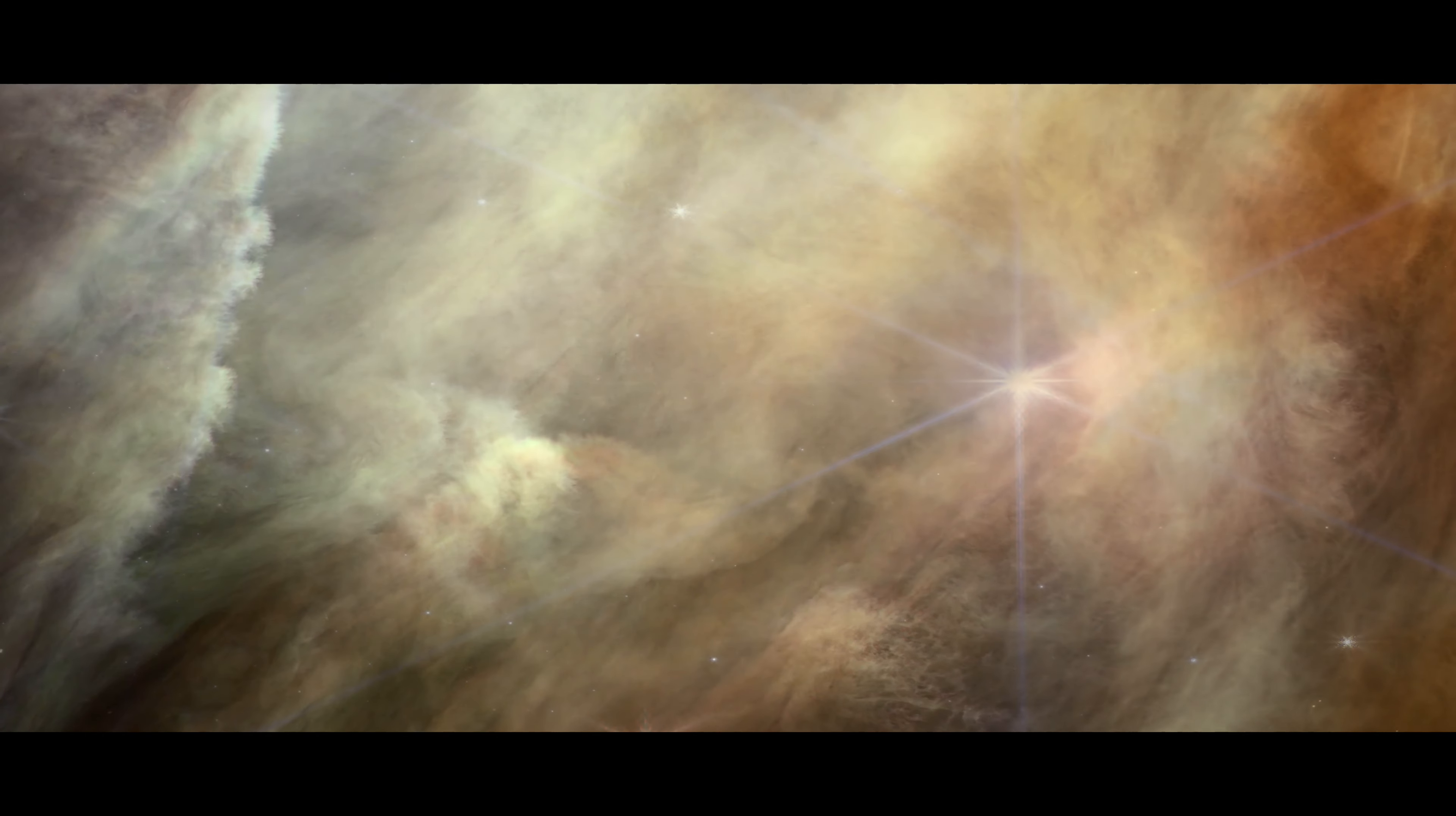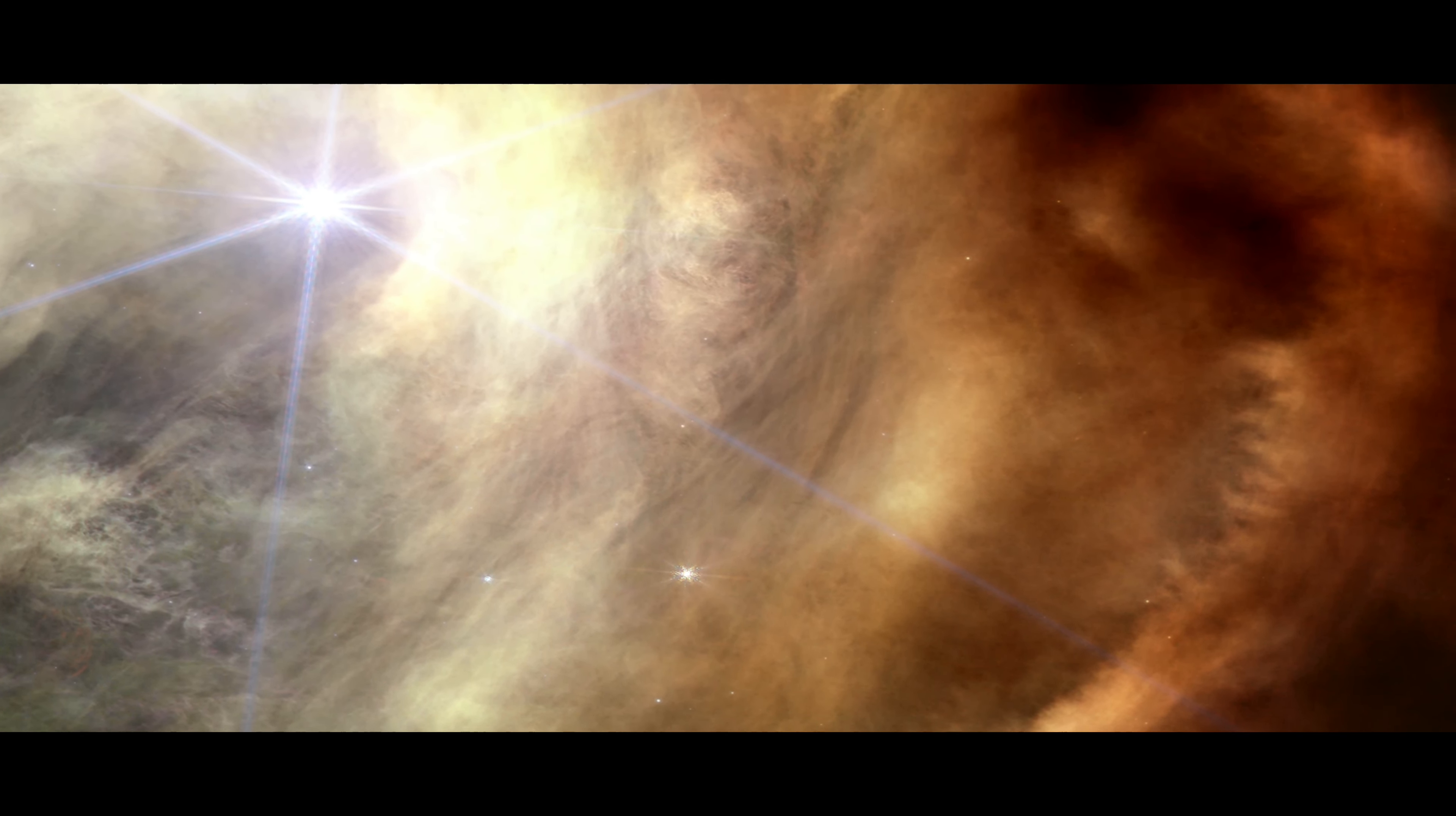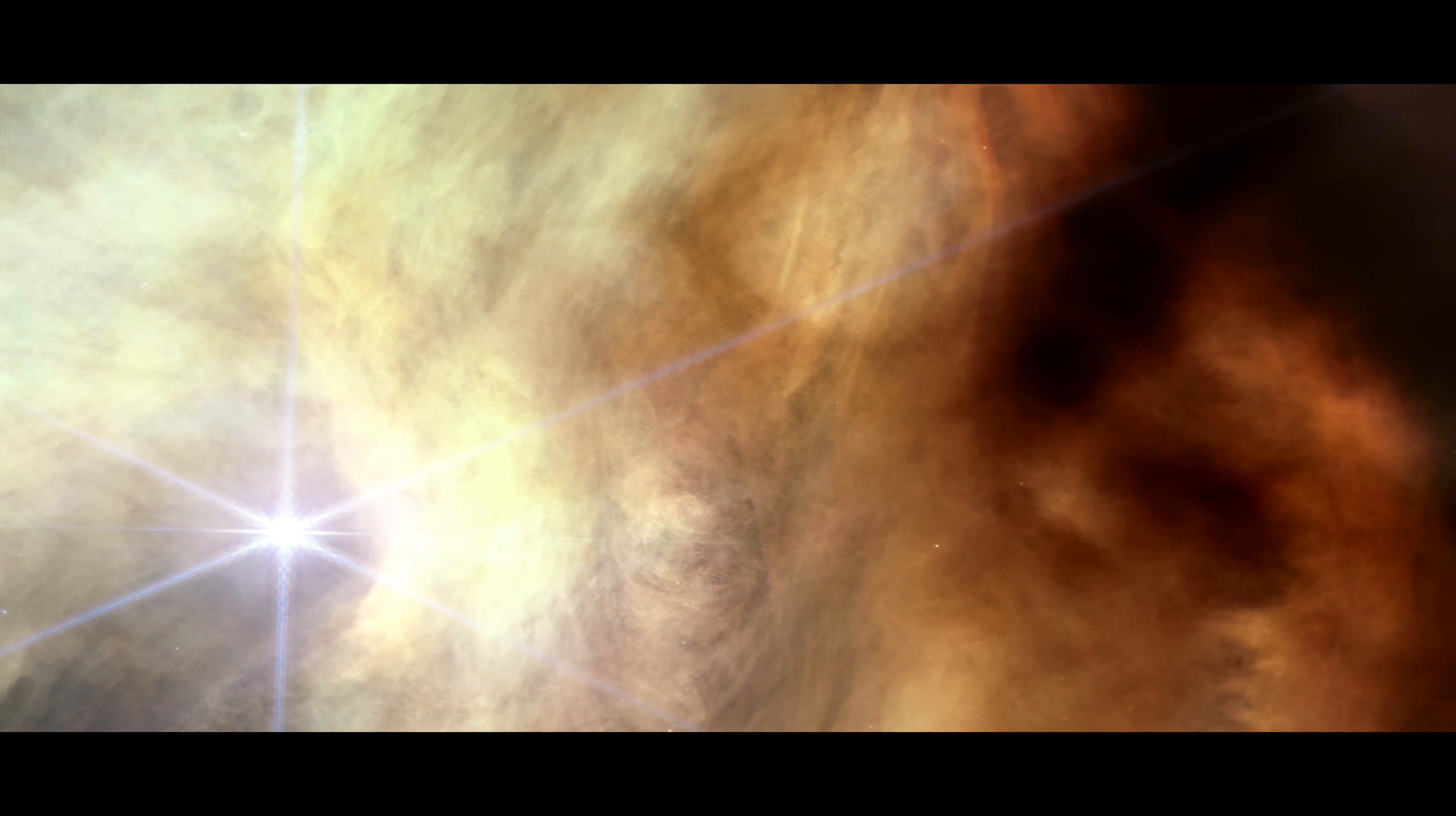The yellow-orange color comes from tiny, sooty grains that astronomers call polycyclic aromatic hydrocarbons. Streamers of gas and dust form structures and textures unlike anything we have seen before.